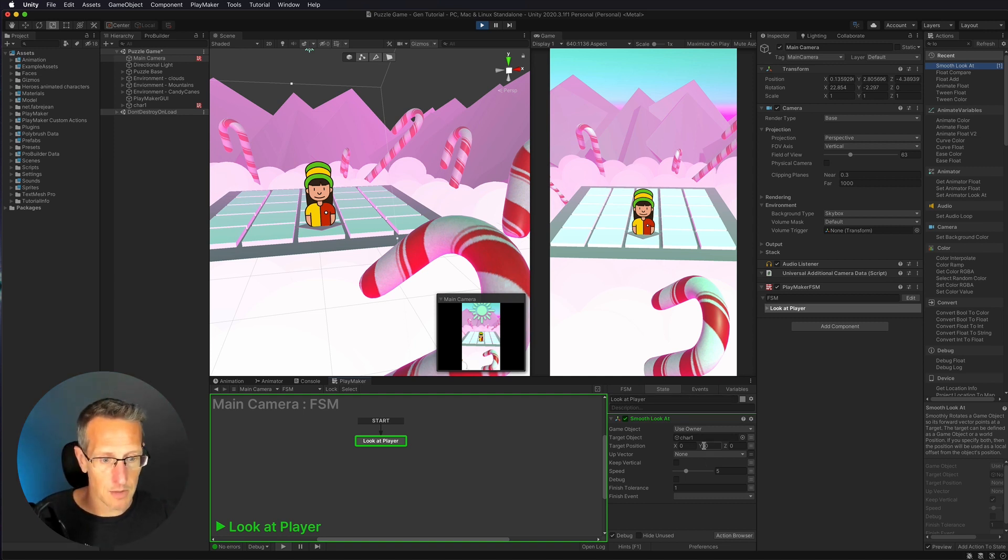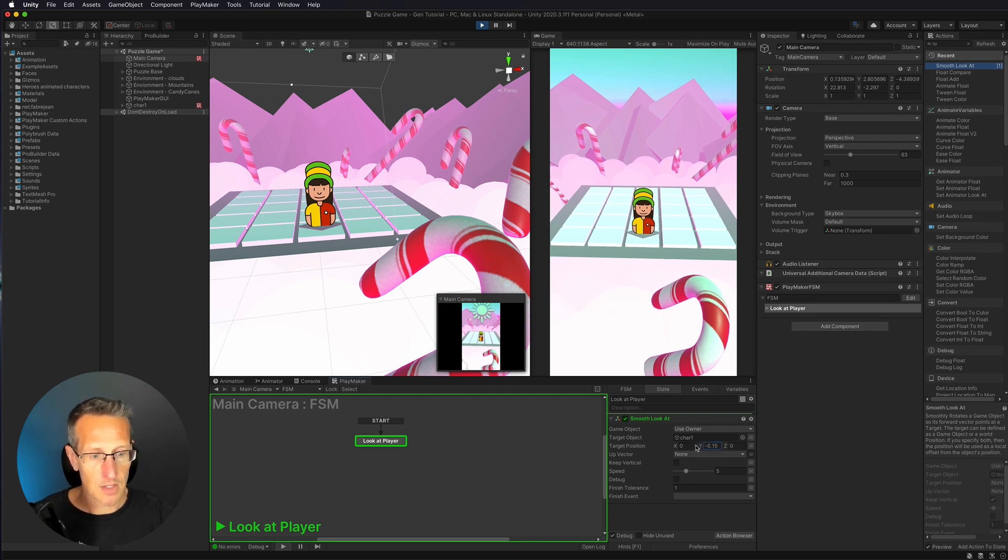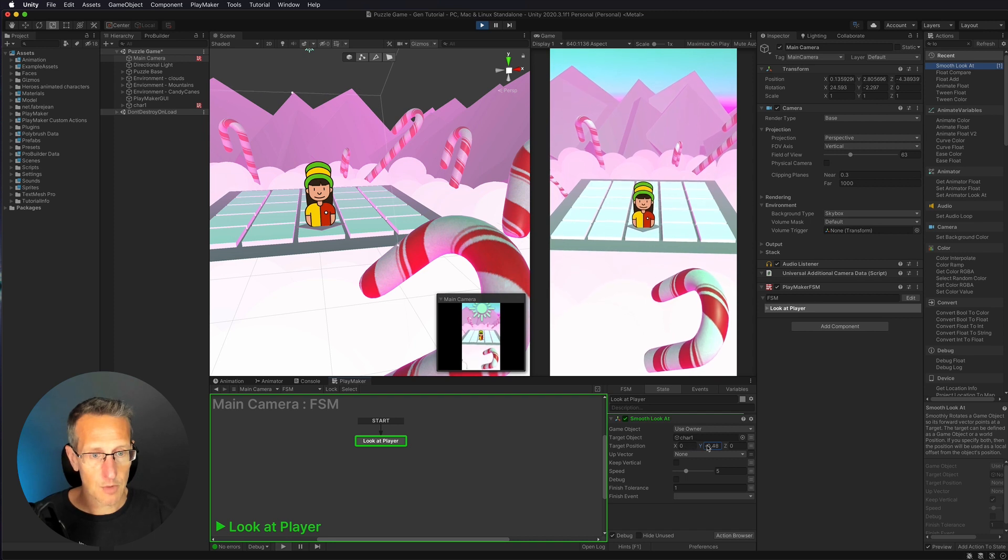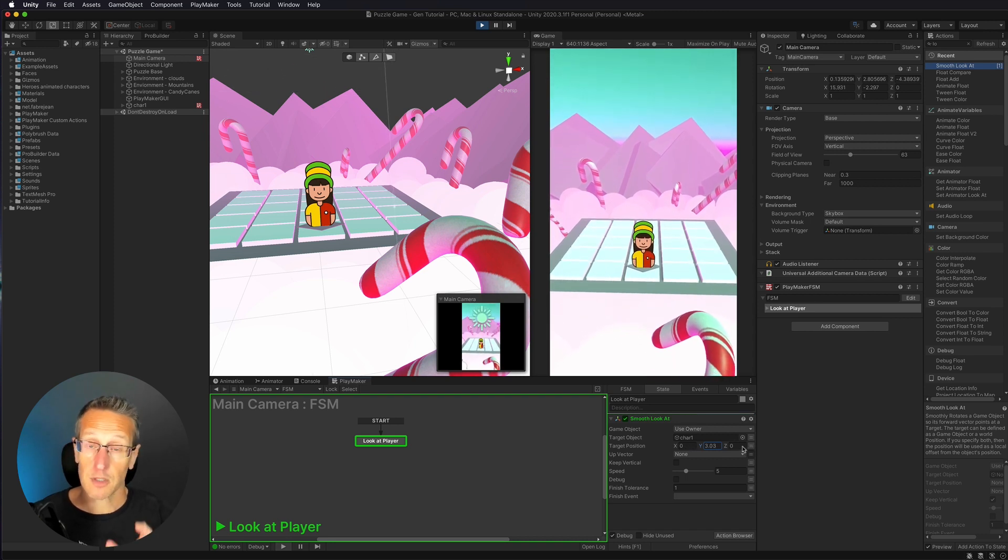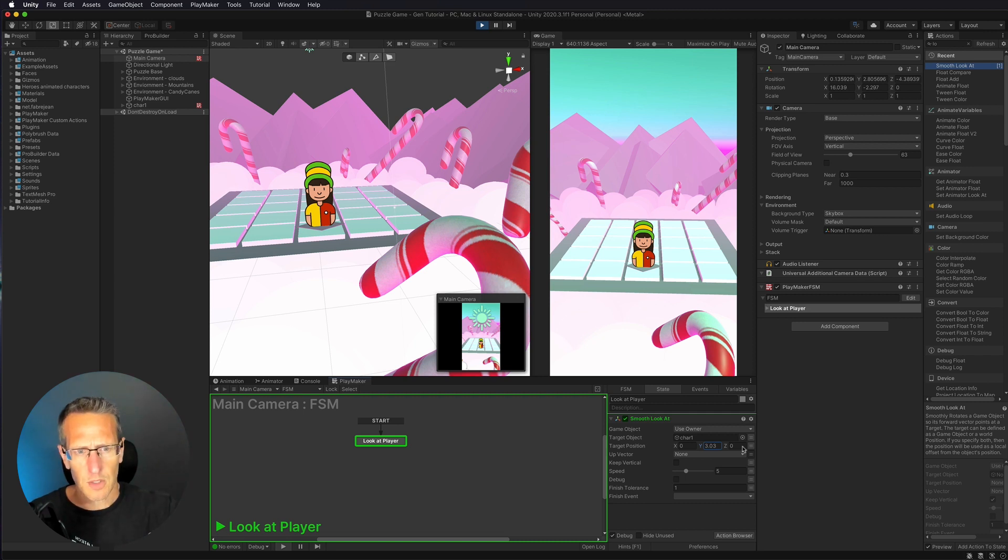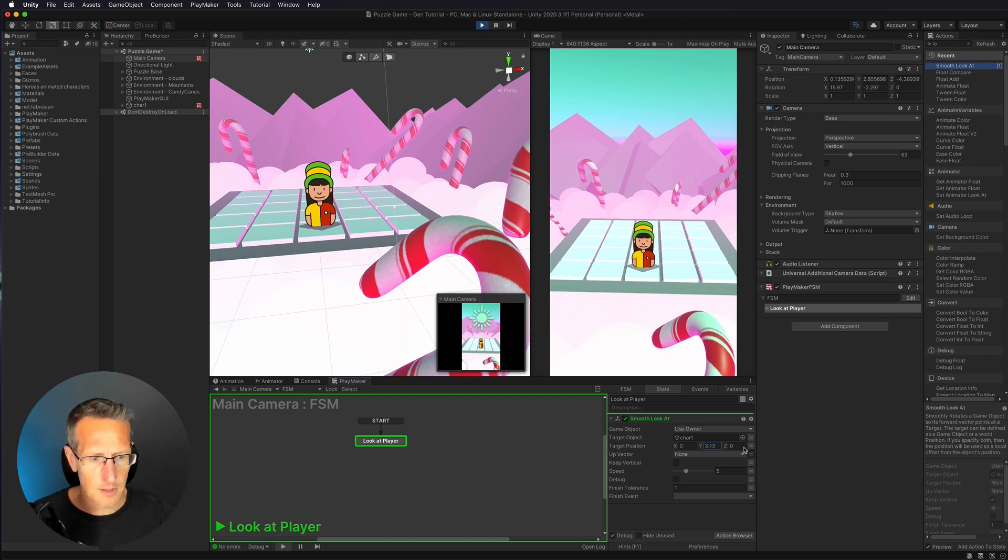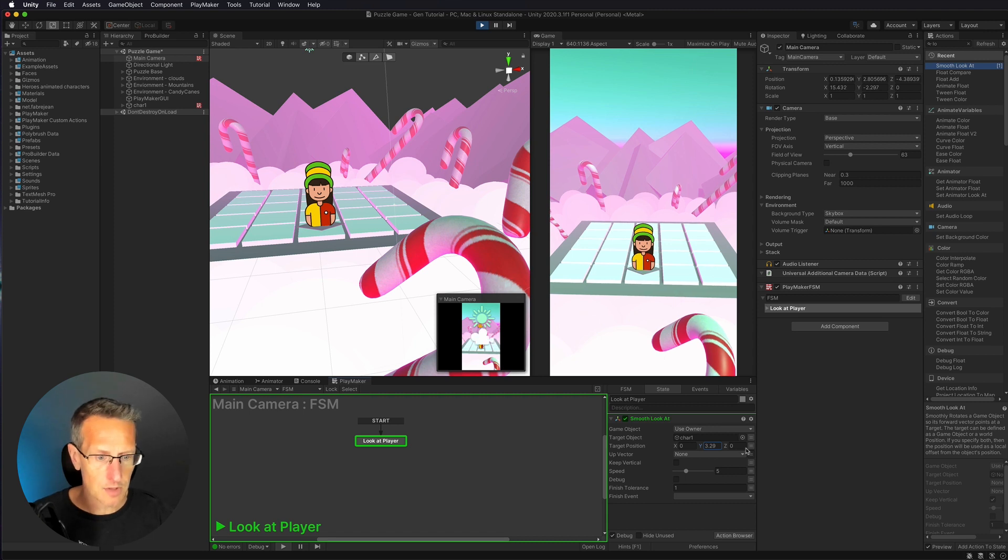So what I'm going to do is you can easily just click on the y within the target position and then just move this to where it feels good for you. So I'm going to do kind of maybe close to two thirds, one third, maybe not quite as much. So let's say maybe a 3.26, somewhere around there, I think looks pretty good.